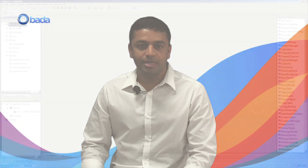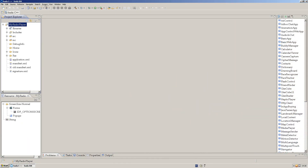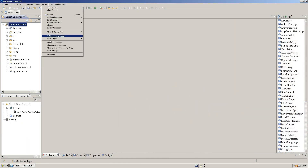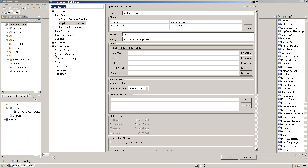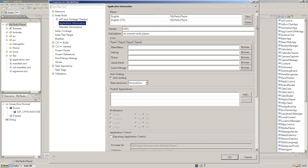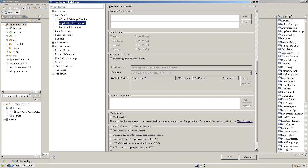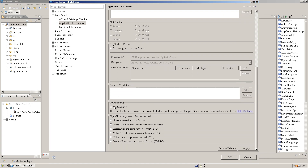Setting up your application to support multitasking is easy. In the IDE, go to Project, Properties, Application Information. Scroll to the bottom of the window and click the Multitasking checkbox.